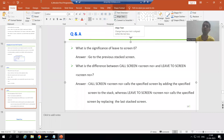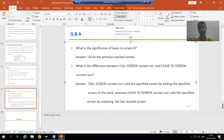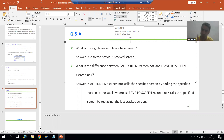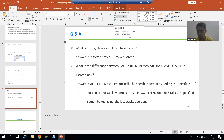Hello everyone. We will continue the topic Module Pool Programming, and specifically the difference between call screen and leave to screen. We first started the concept from a theory perspective, then we saw the practical for the same, and now we will add some additional things into this topic.